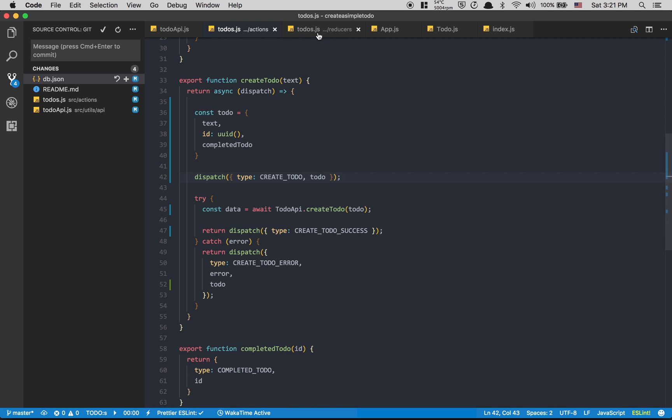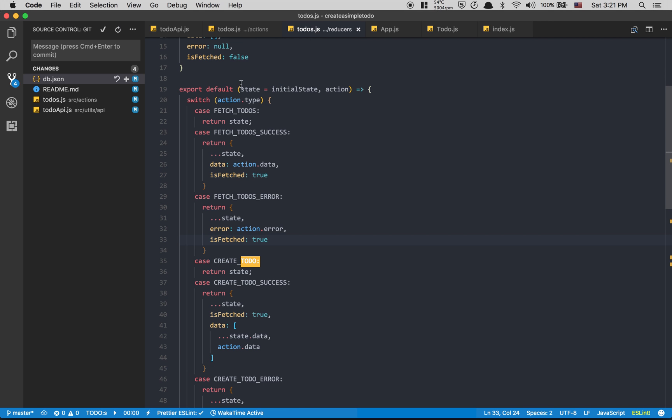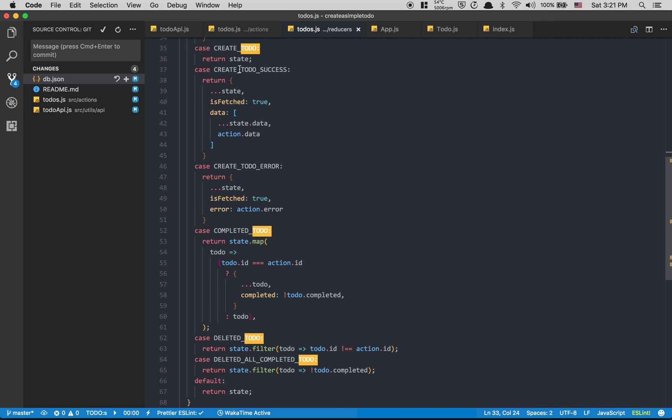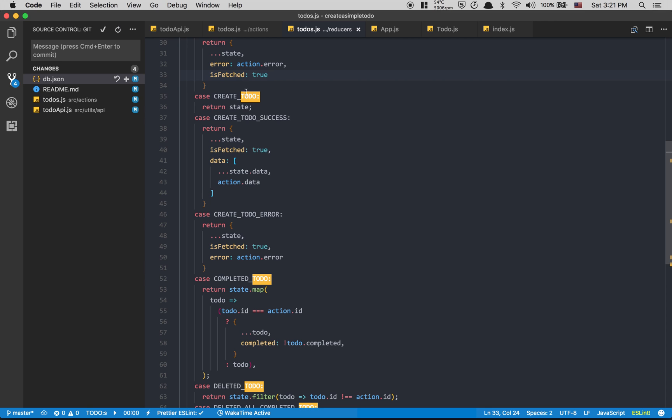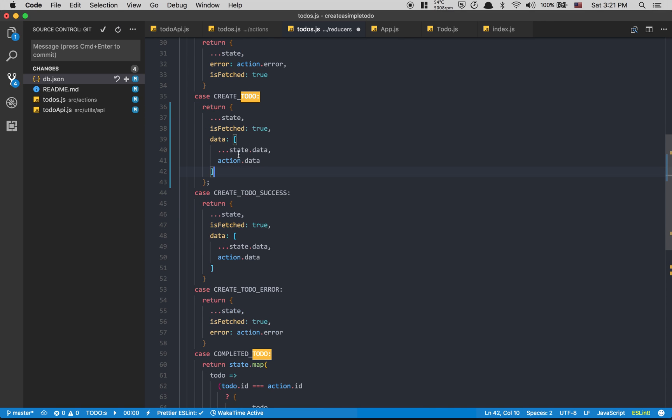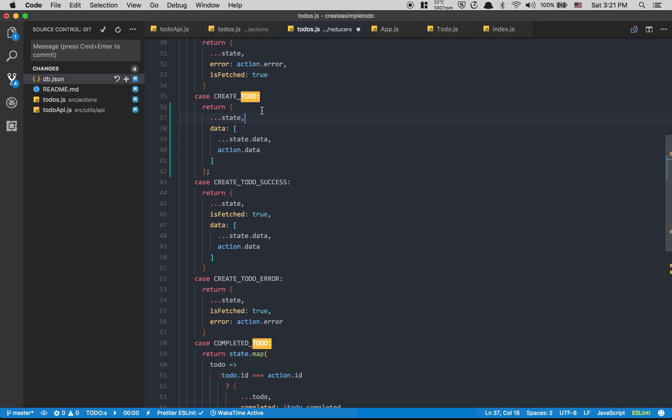Inside my reducer, inside the create todo, that's gonna be the place where we're gonna have this. We don't need fetch to be true anymore.